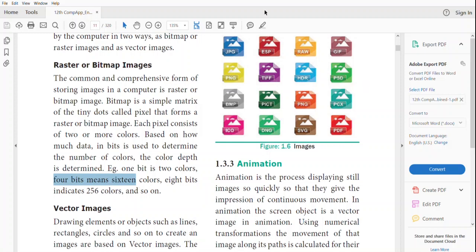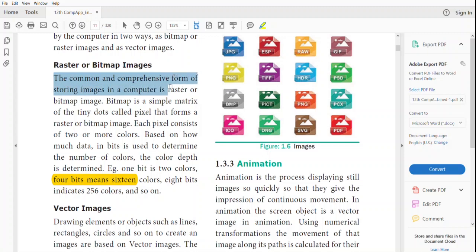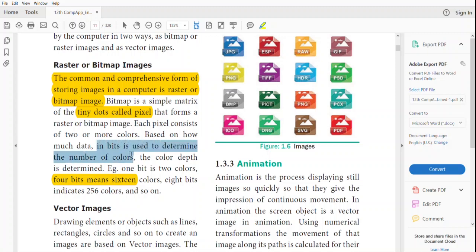When we look at images, according to the number of bits in the image, the number of colors in the image increases. The common and comprehensive form of storing images in the computer is bitmap image or raster image, formed by tiny dots called pixels. Based on how much data in bits is used, the color and color depth are determined.